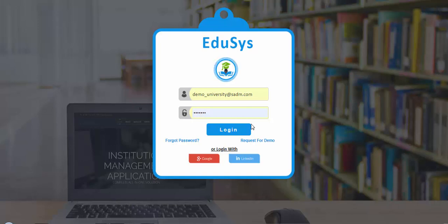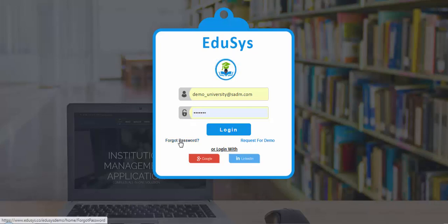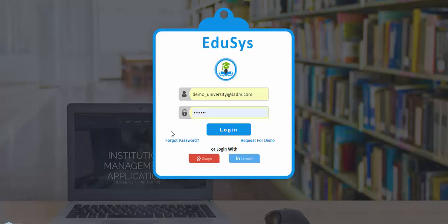Hello everyone, welcome to Educes. This video will help you understand the flow of the Educes university management software. Once we do the setup, you will get the login credentials — username and password — to the registered email ID or mobile number. If you do not receive the credentials after setup, you can reach our support team, or create your own password using the Forgot Password option on the login page. Use your browser and enter the URL www.educes.co to open the login page, then use your credentials to log in.